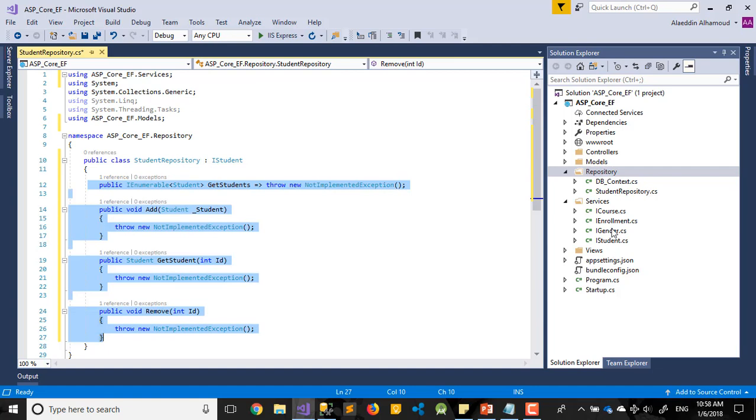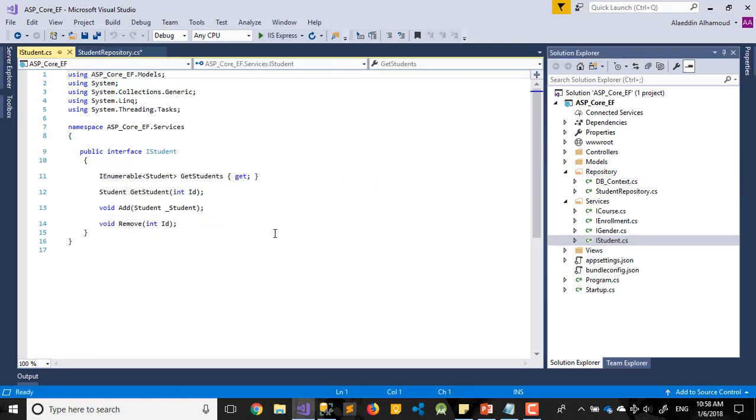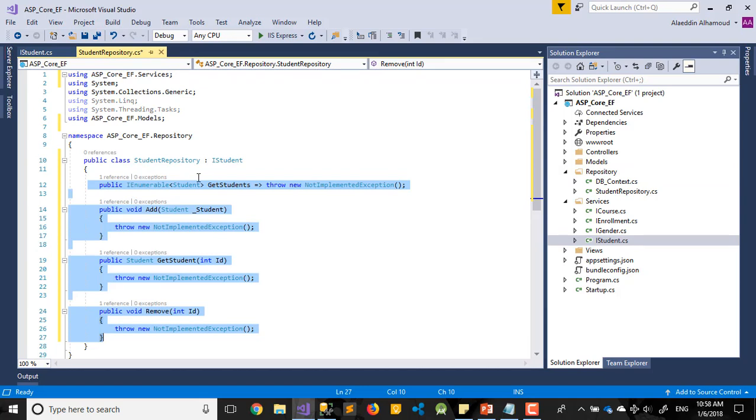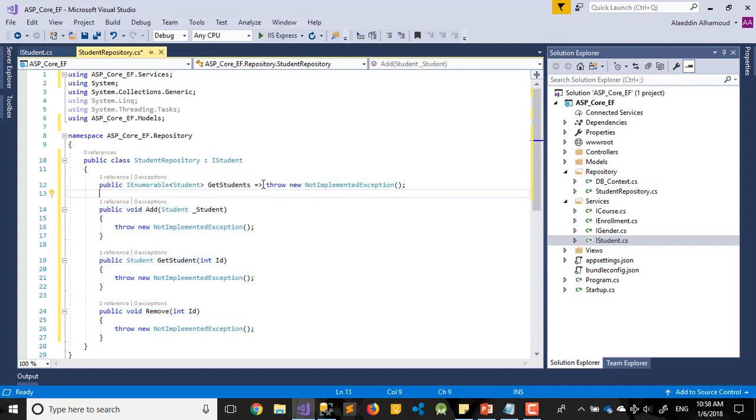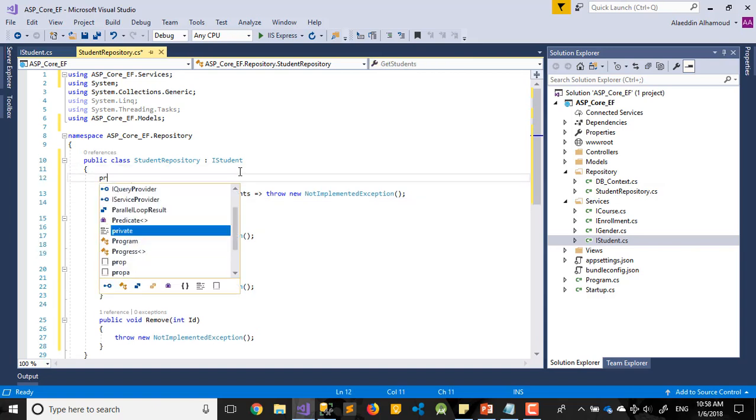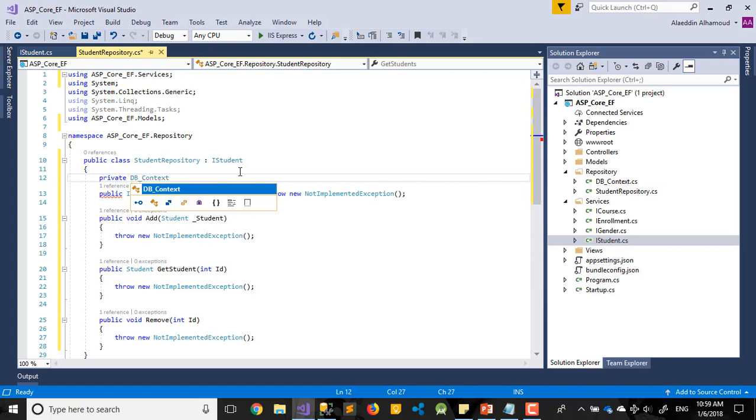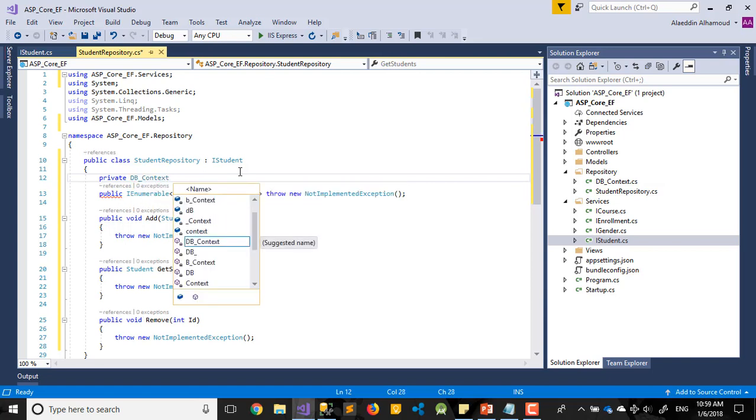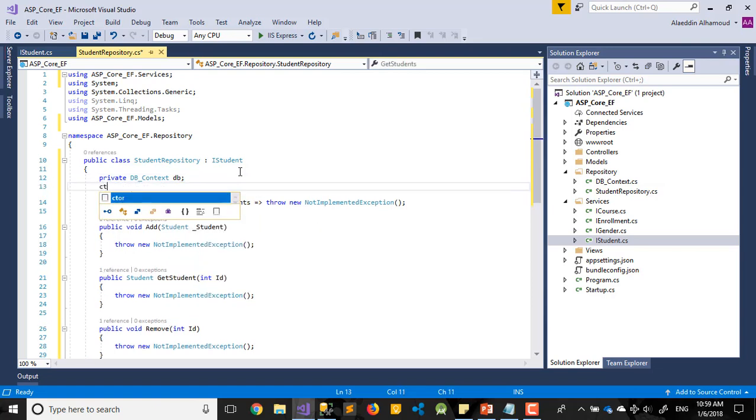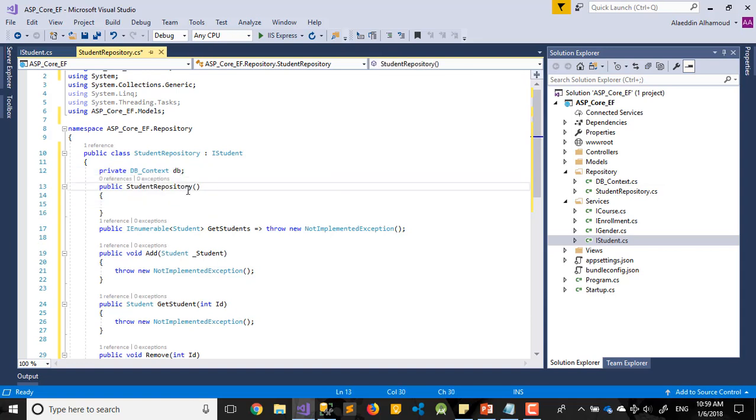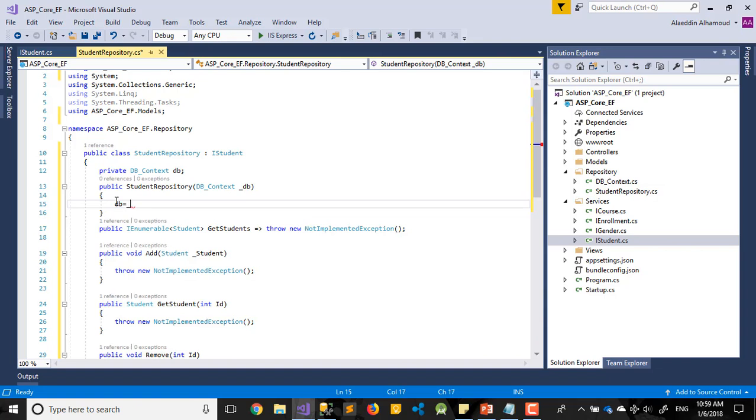These signatures are already written in my IStudent interface. So before I do anything, I want to declare my DB context. DB underscore context. Let's call it DB. After that, CTOR, I'm going to add my constructor. Let's copy the same one here. One more time, but here underscore DB equal underscore DB here.